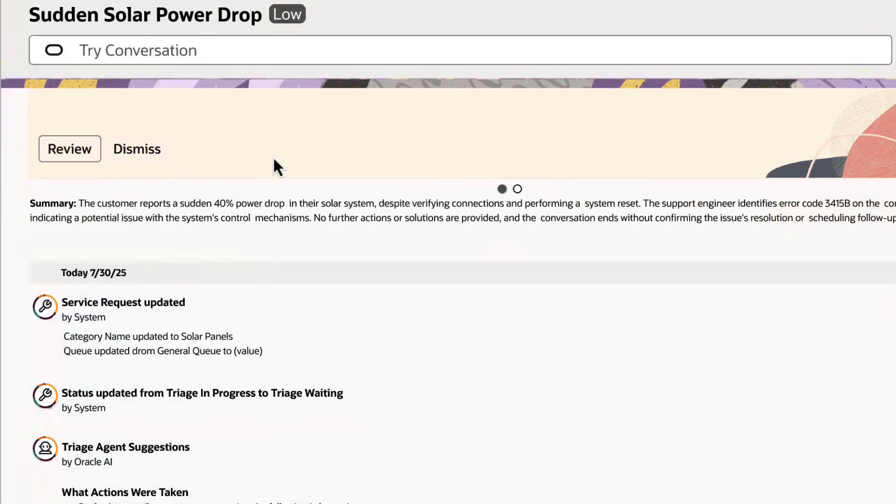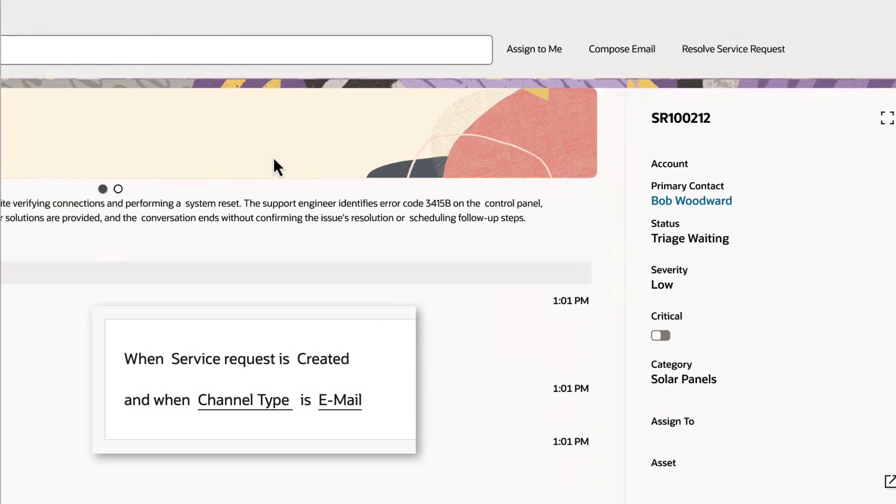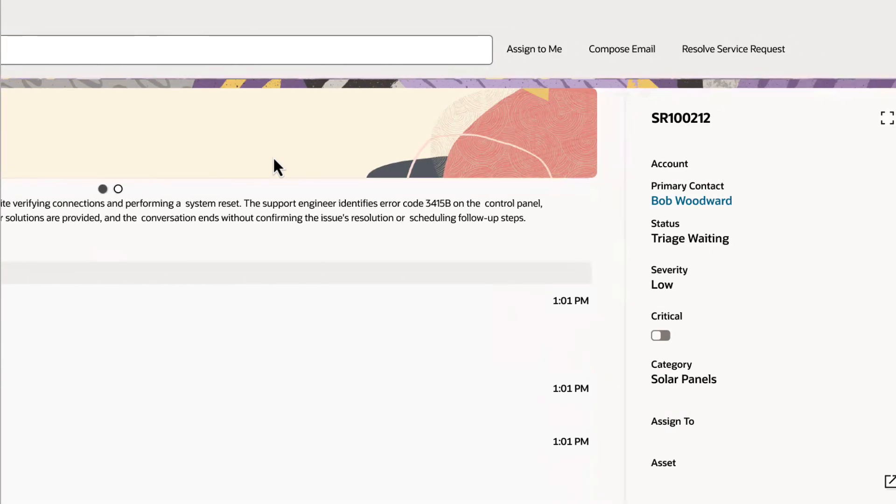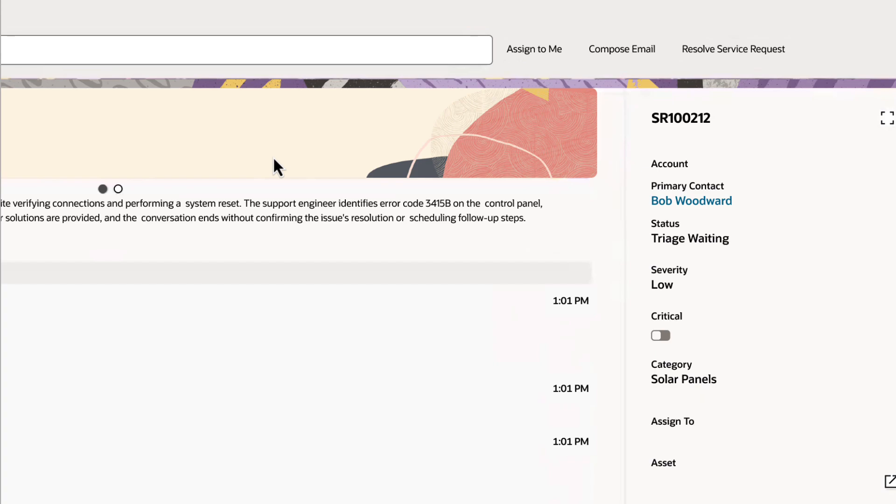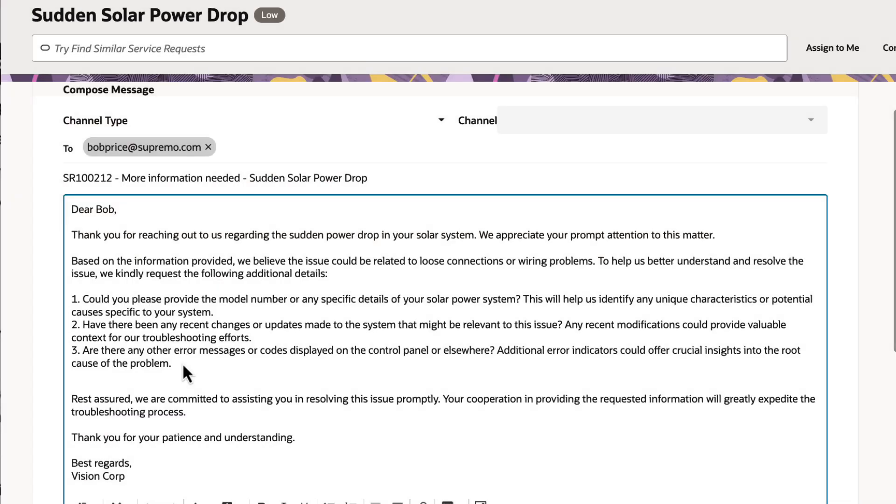The workflow begins as the configured conditions are met. The triage agent will determine the SR severity, category, and will also draft an email to the customer requesting additional information.